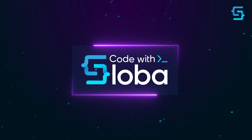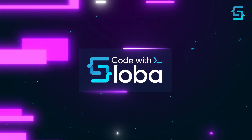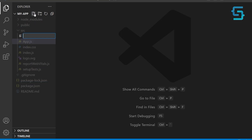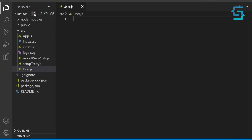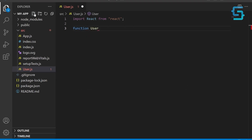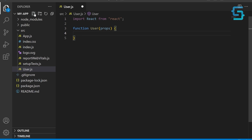Let's see how we can use it. Let's create a simple user component that displays a user's name and age. First, let's import the React library from the React package. Now let's define a new functional component called User. The component takes a single parameter, props, which is an object containing the properties passed to the component.